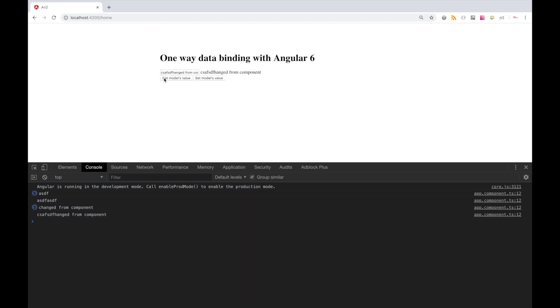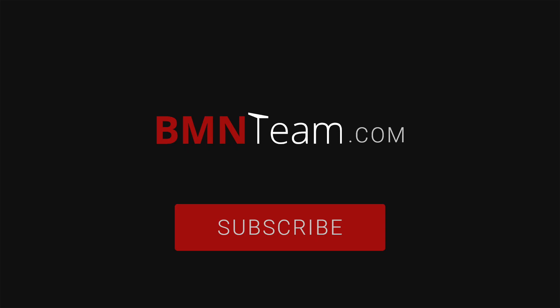To sum up, in this tutorial we've learnt about one-way and two-way data binding in Angular. And now we also know what the MVVM and MVC patterns are. Thanks for watching. If you like that kind of content, don't forget to subscribe. You also can find full article about patterns and data binding on bmnteam.com. See you in the next video. Bye.